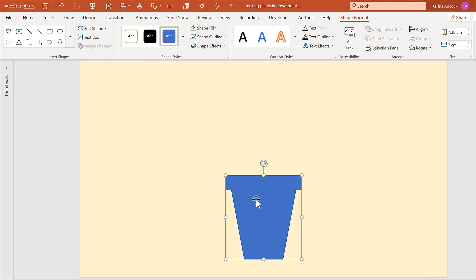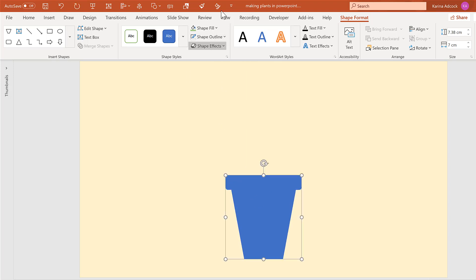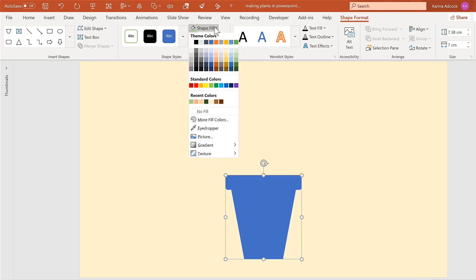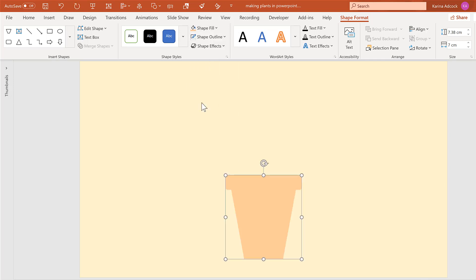Then go to Shape Outline and select No Outline, and change the shape fill to a light peach color.